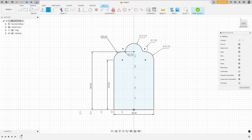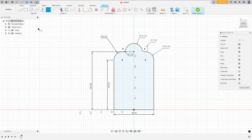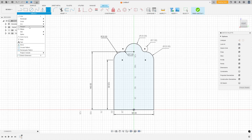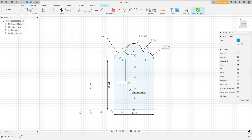Now let's make the slots. We have three slots with a diameter of 15 millimeters. The distance between the centers of the slots is 55 millimeters, and the center of this arc is at the same center as this arc for these two. Go to Create, select Slot, Center to Center Slot, click here at this point, make a slot — 55 millimeters by 15 millimeters.